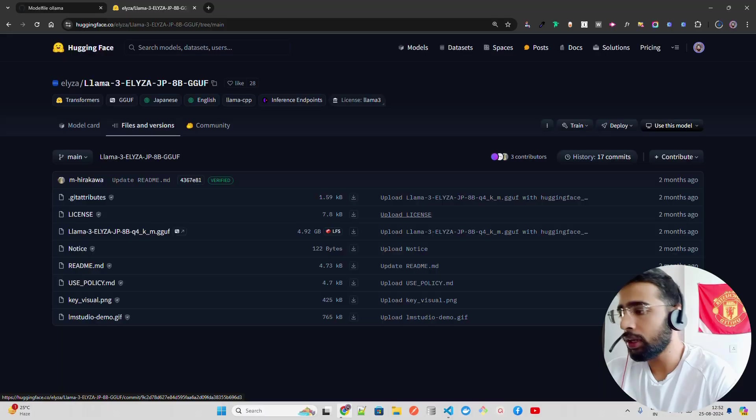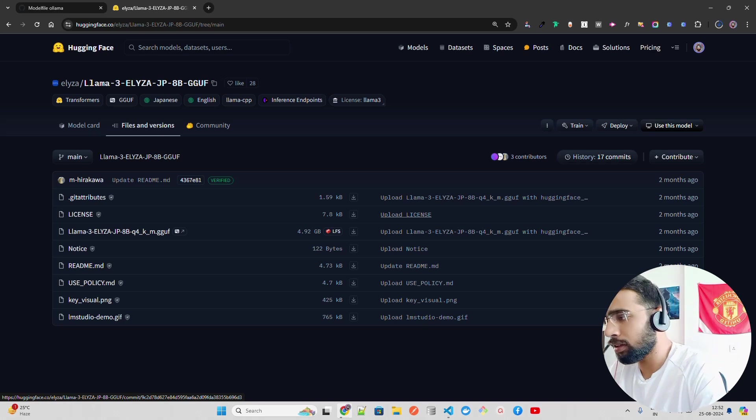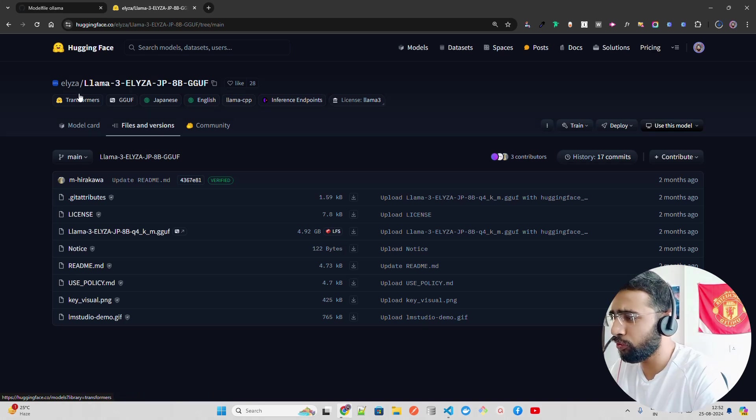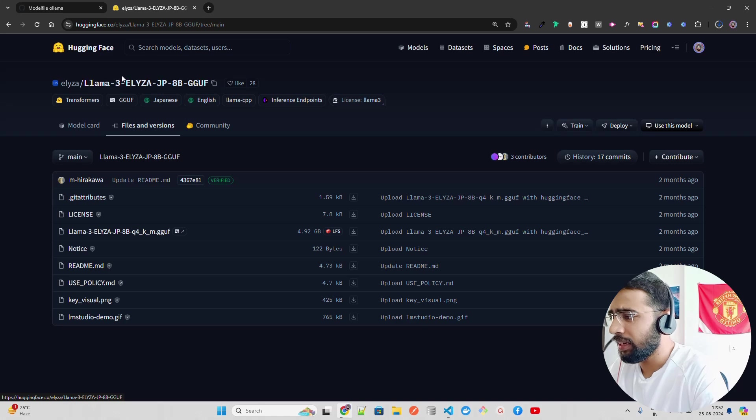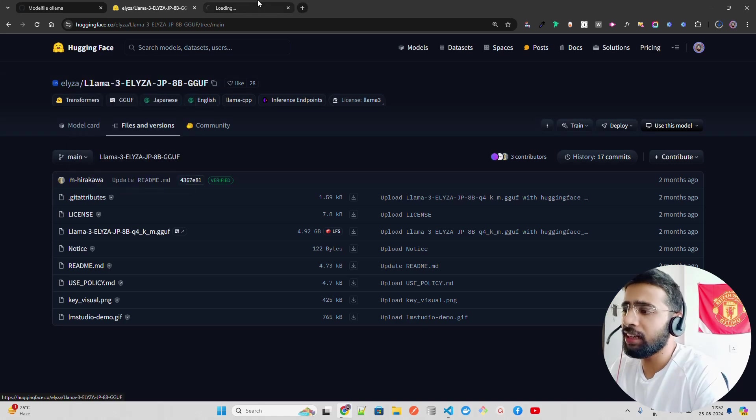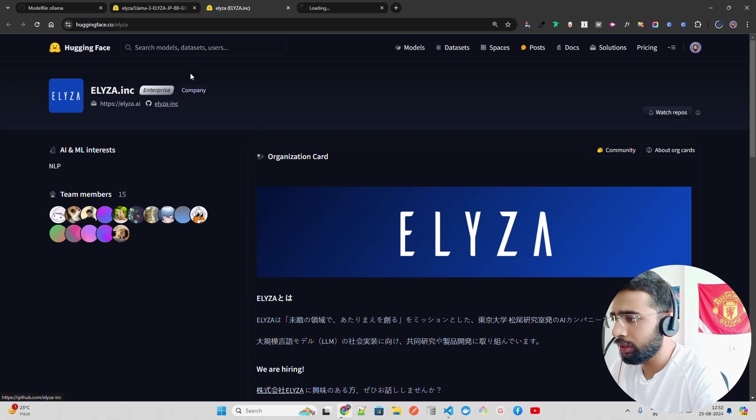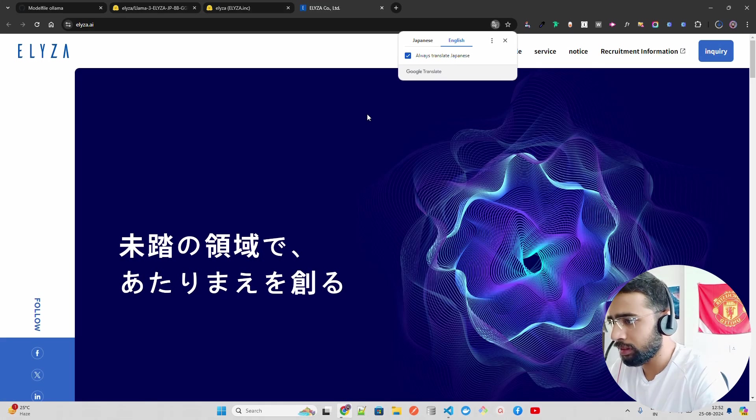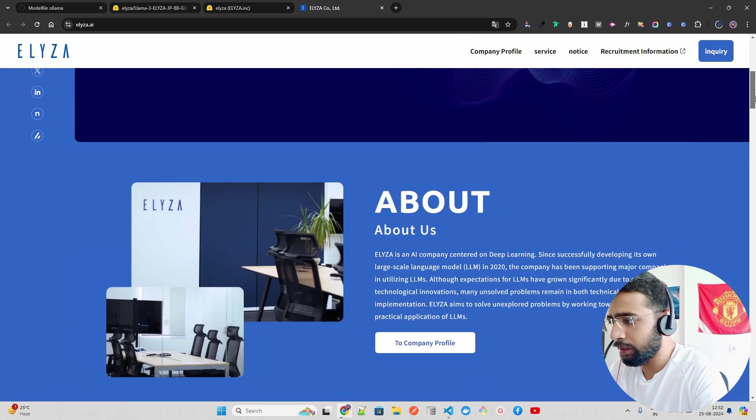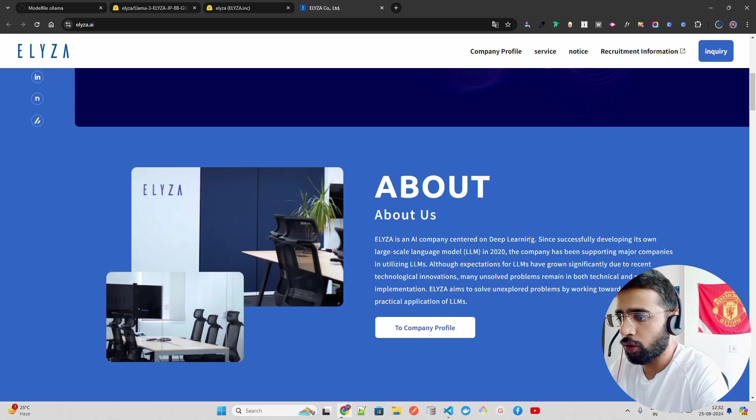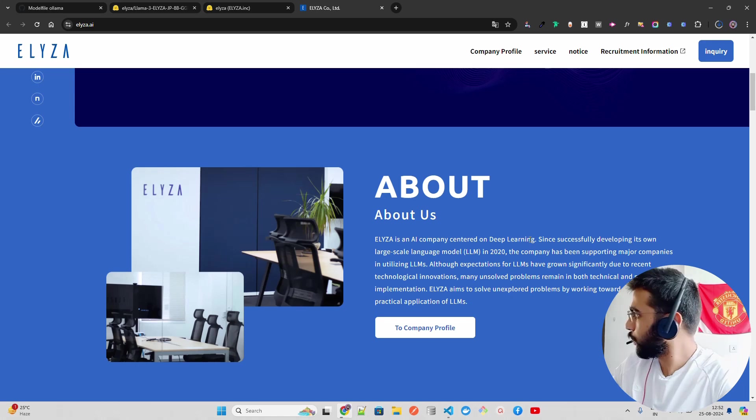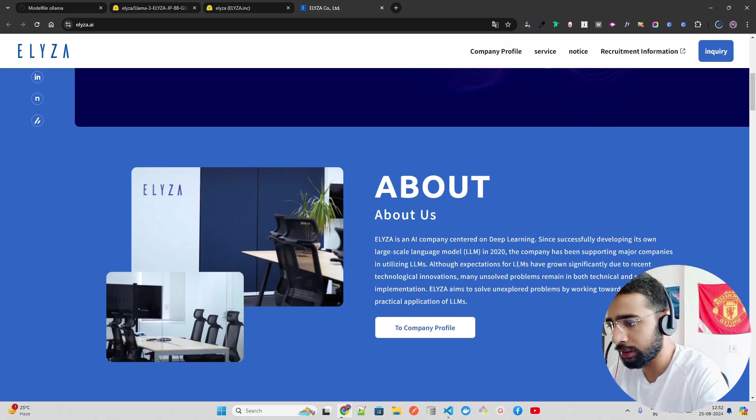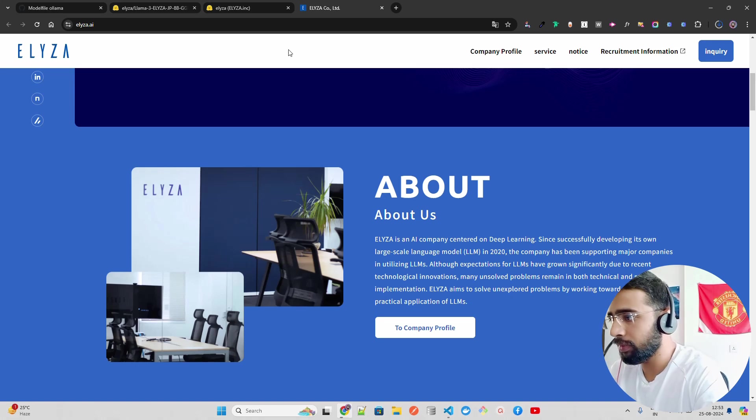If you look here on my screen, I am on Eliza, a repository on Hugging Face. They basically build Japanese LLMs. If you open this, it will take you to Eliza AI. It's an AI company centered on deep learning. Since successfully developing its own large scale in 2020, you can keep reading about them.